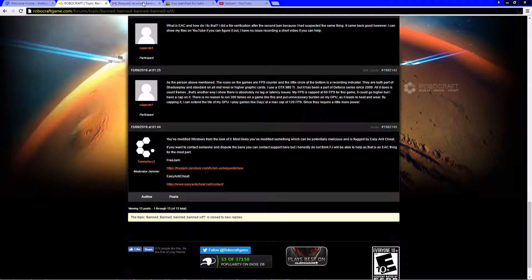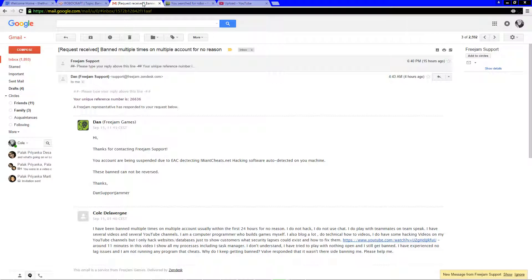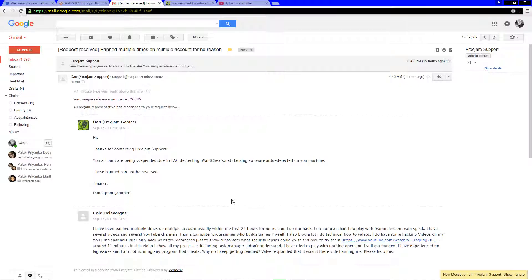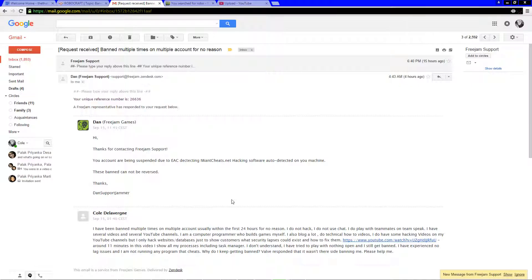I get a response from this guy Dan. He says thank you for contacting FreeJam support. Your accounts are being suspended due to EAC detecting iwantcheats.net hacking software auto-detected on your machine. These bans cannot be reversed. Thanks Dan. First of all Dan, there's a guy on the forums who makes no money and can respond to me with perfect English and in-depth responses. You are paid to be a support admin, paid to be technical support, and you cannot use basic English skills to respond to a customer.